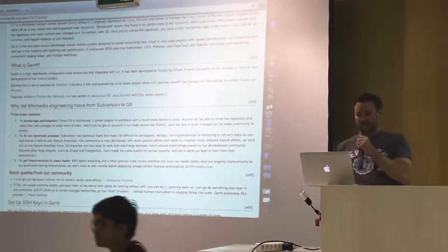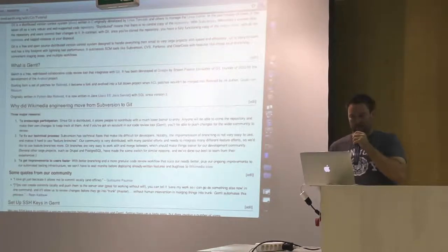Next we talk about Gerrit. Gerrit is a free web-based collaborative code review tool that integrates well with Git. It was originally developed at Google by Shawn Pearce, who is the co-author of JGit and founder of JGit. It was originally developed for the development of the Android project and still sees pretty active development today. It started from a set of patches to Rietveld, and became a fork that evolved into a full-blown project. It ended up being rewritten in Java instead of the original Python.